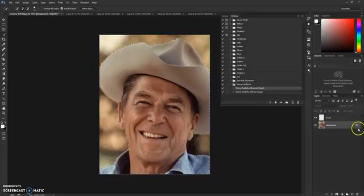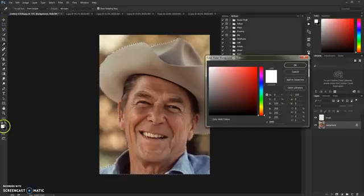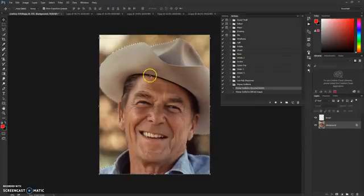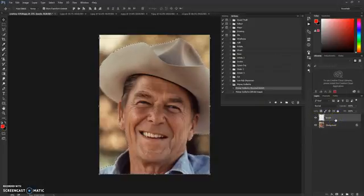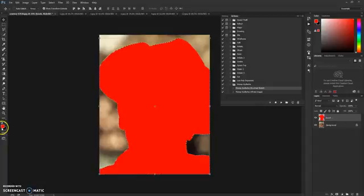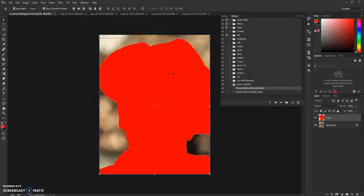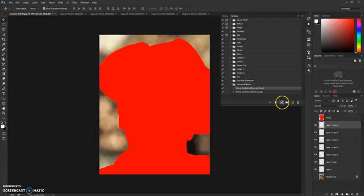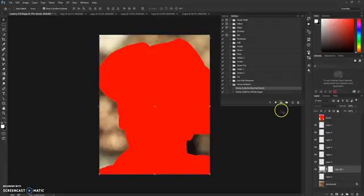Once the model is brushed, choose any color, select the brush layer, and hit Alt+Delete to fill it with the foreground color. Then press Ctrl+D to deselect. Now we are ready to play this action.